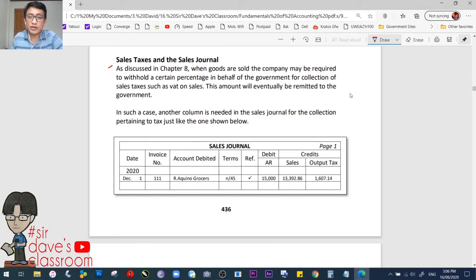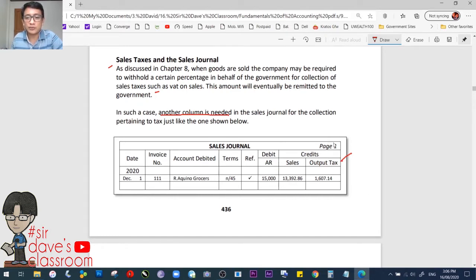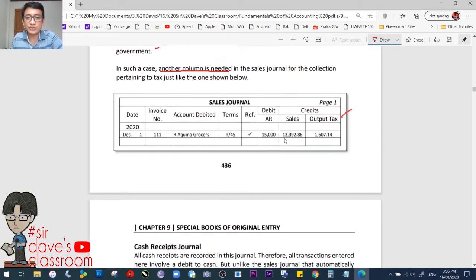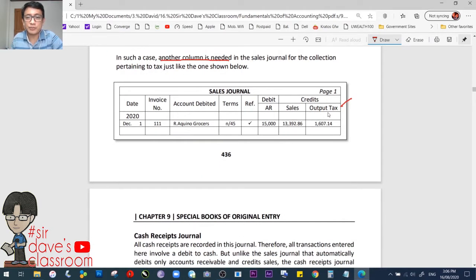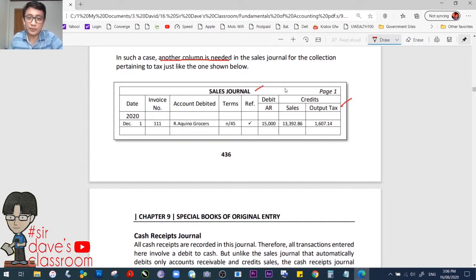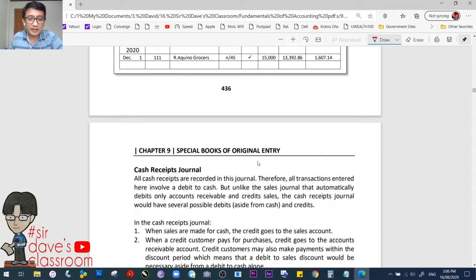Next: sales taxes and the sales journal. As discussed in Chapter 8, when goods are sold, the company may be required to withhold a certain percentage on behalf of the government for collection of sales taxes such as VAT. This amount would eventually be remitted to the government. In such a case, another column will be created for the amount withheld — output tax. Same principle: just add one more column. This is still more efficient than the usual method.